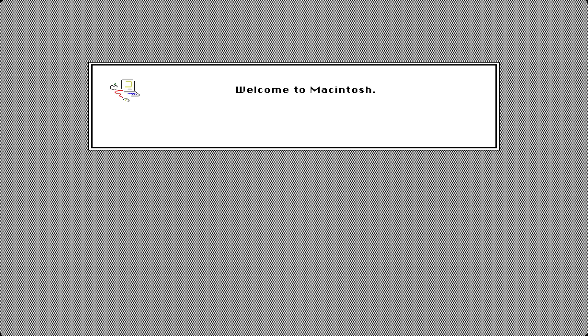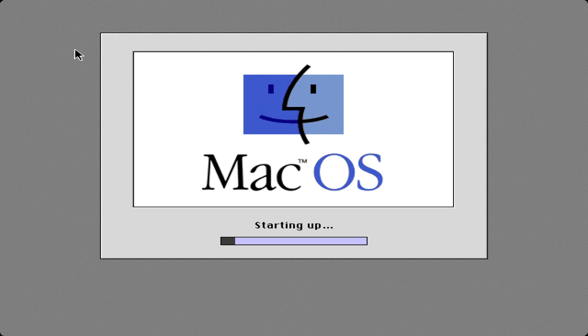Hey what is going on guys, today we're going to be taking a look at Mac OS 7.5.3, so let's load it up on our Mac 2 emulator. Welcome to Macintosh.